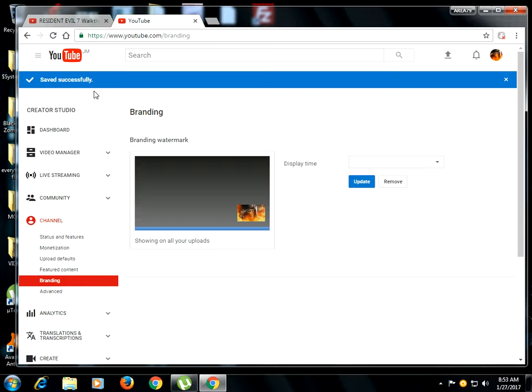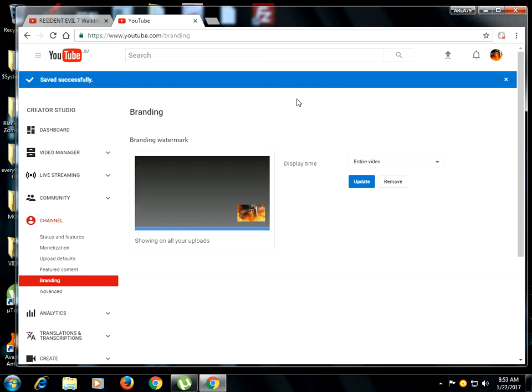And you're going to look over to your left corner screen. You see Save Successful. And that's it, guys. You are finished and ready to go watch your thing.